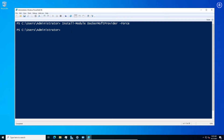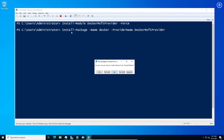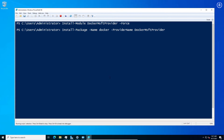Next we have to run the command: Install-Package -Name docker -ProviderName DockerMsftProvider, then press Enter. A Docker default installation window will appear. Select Yes to All. It will download the required Docker packages and install automatically.